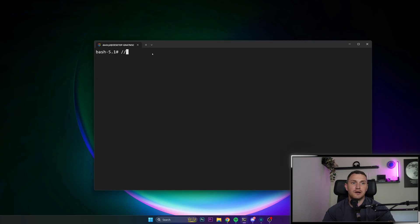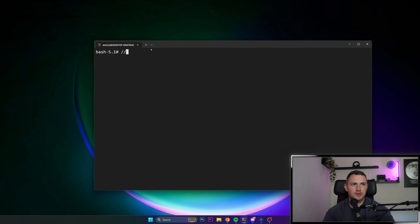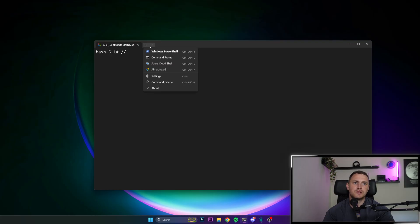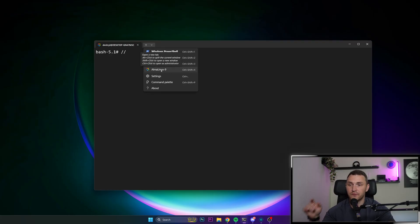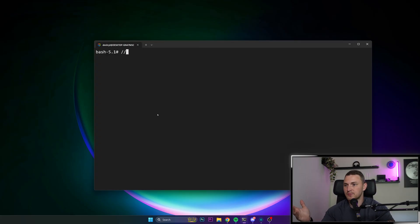So here we have my Alma Linux on WSL2. If you want to start a new one, you just click not the plus button that opens the PowerShell, but this little arrow down and you will find Alma Linux 9 if you followed my first video about starting the DevOps journey.